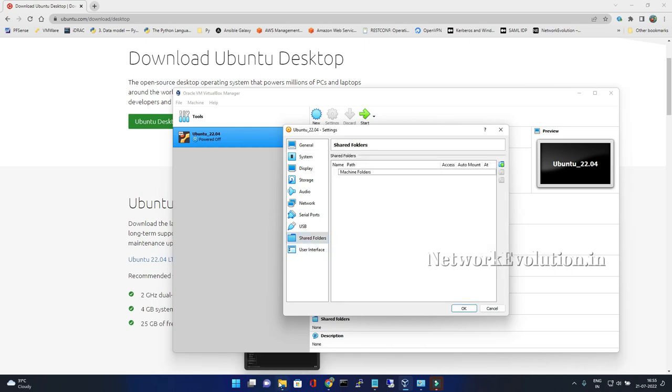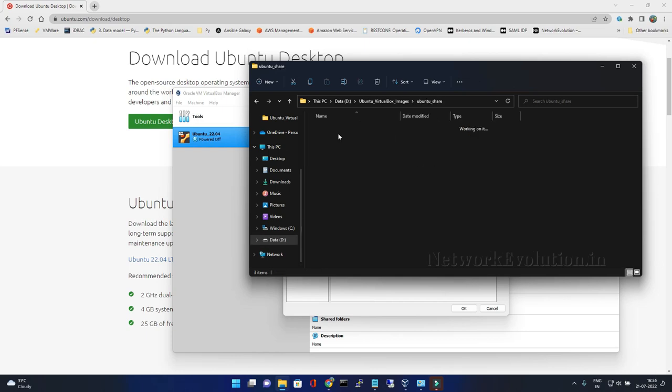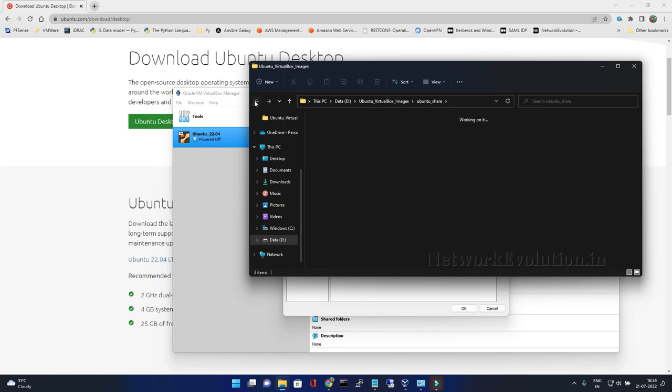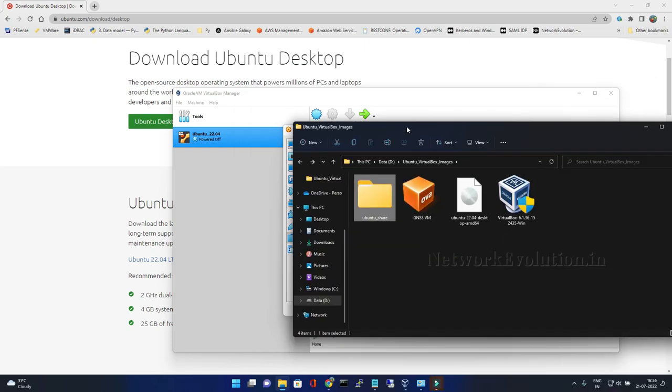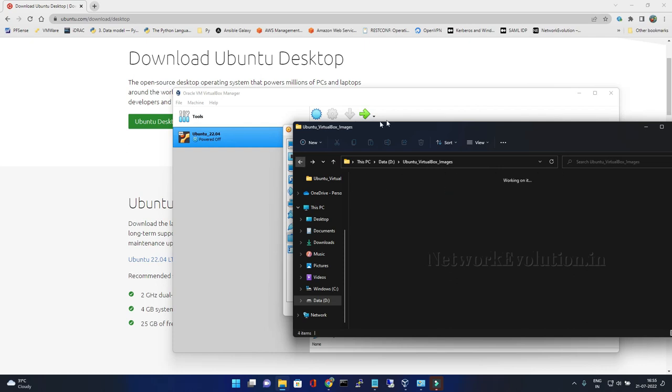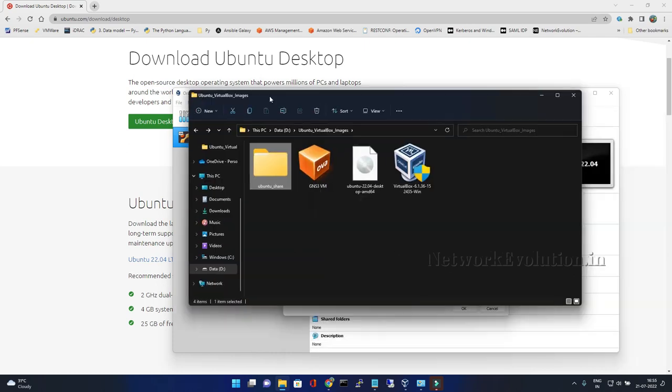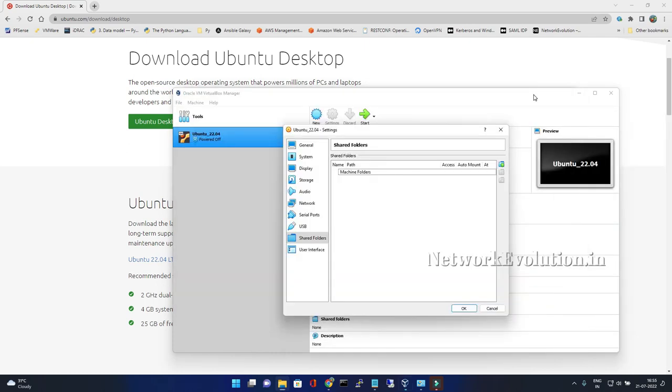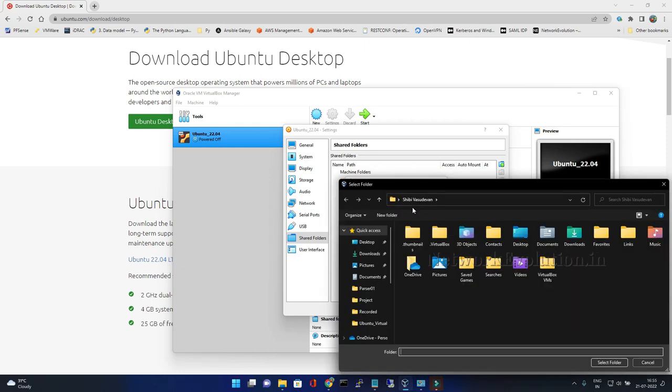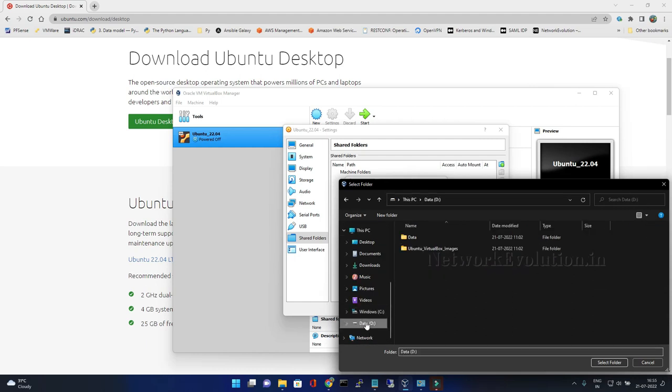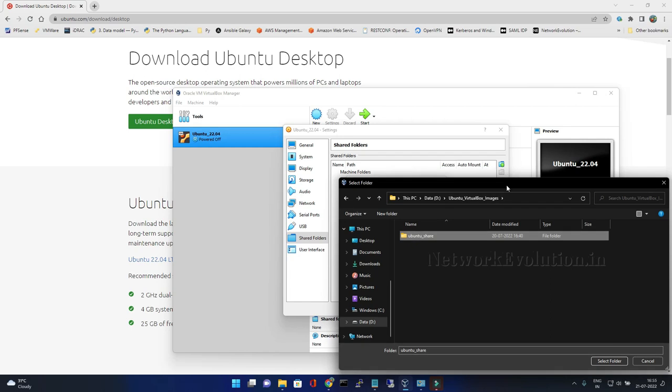In my Windows machine I have a directory Ubuntu share. I am going to share this directory with this particular Ubuntu operating system because I have all the Cisco images available here so I can access and install it inside Ubuntu GNS3. You can click on plus, then select the file, go to data, Ubuntu image, and select the directory.